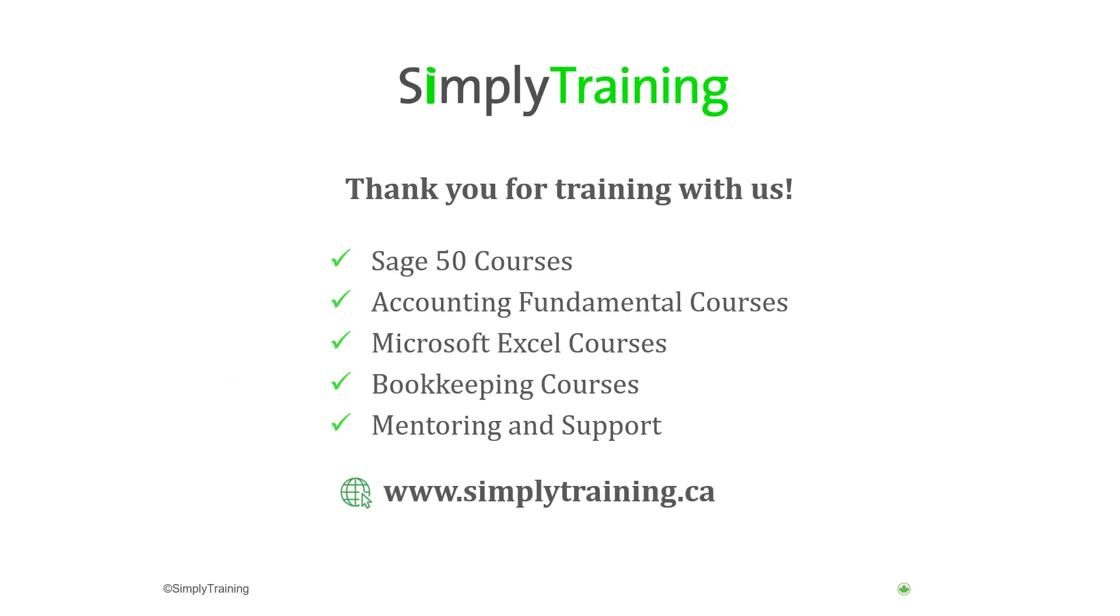We hope you have enjoyed this video on ways to use Google Workspaces for business and accounting.